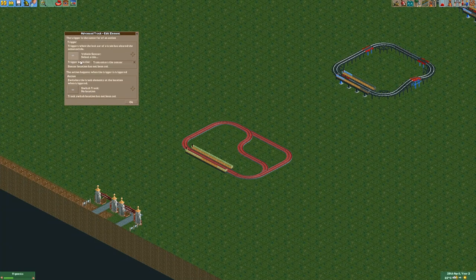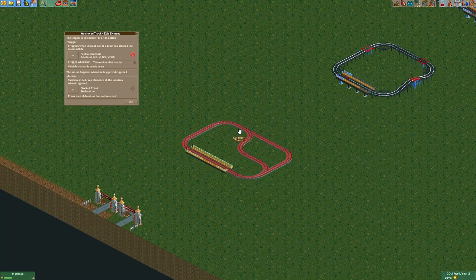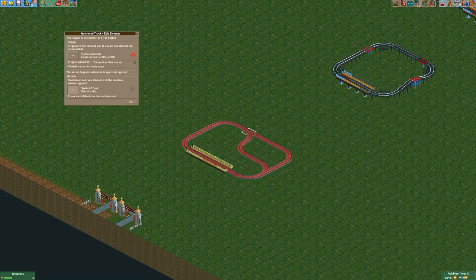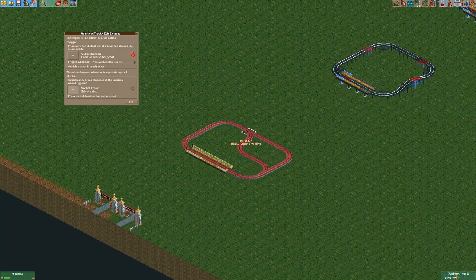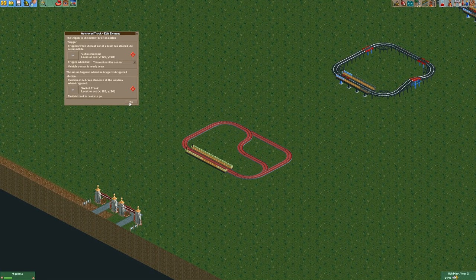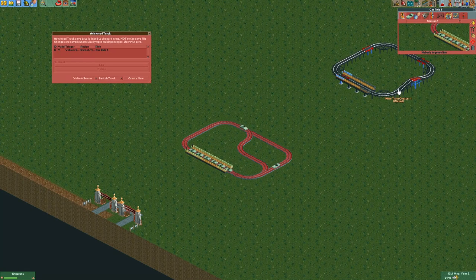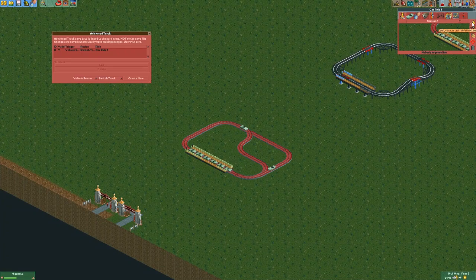So for the vehicle sensor I'm going to select this location right in front of the switch, and for the action I'm going to switch the track at this location because this is the important deciding factor where it's going to either go right or straight. Once we have that set up we can actually run the track and see what it looks like — and you'll see that the track does indeed go into alternating directions. So that is pretty neat.